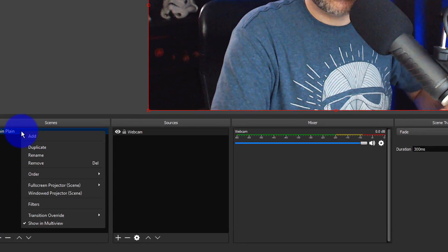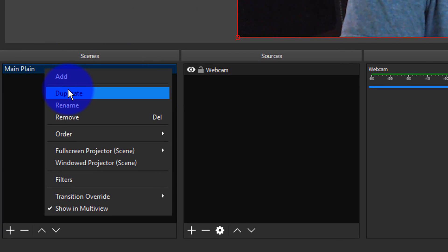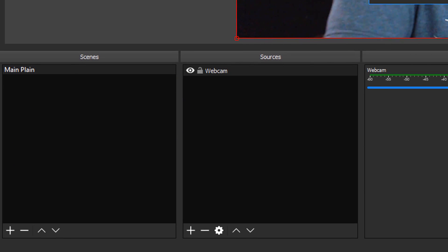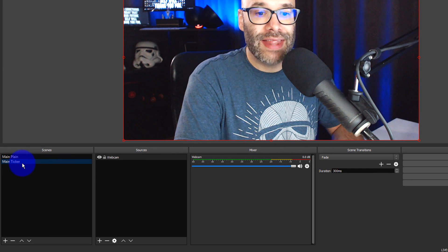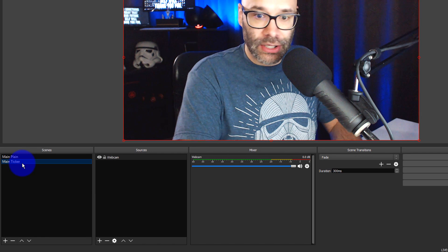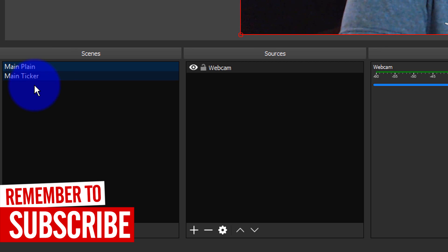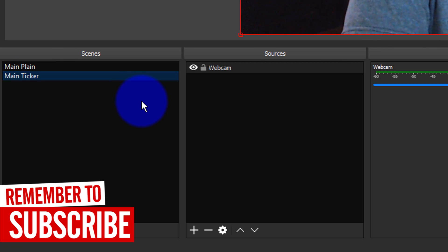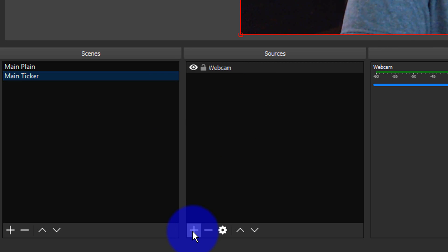The next thing I want to do is build onto this. I'm gonna right-click on Main Plane and hit Duplicate, and then call it Main with a Ticker. That gives me the ability to add additional sources — one scene with nothing else on it, and this one will have all the ticker graphics to make a ticker that goes along the bottom of the screen.